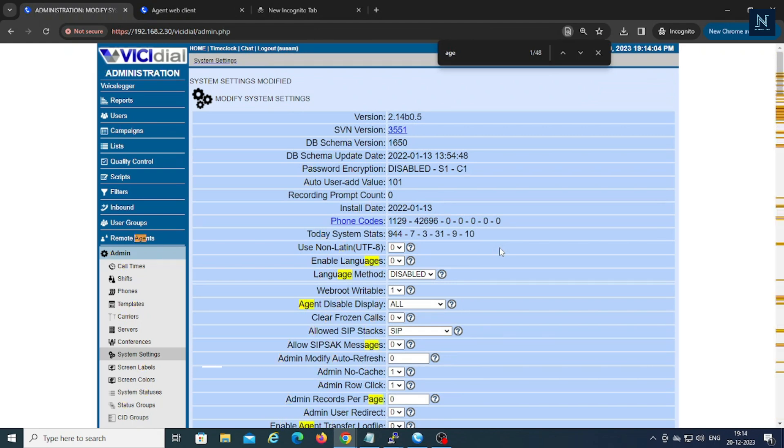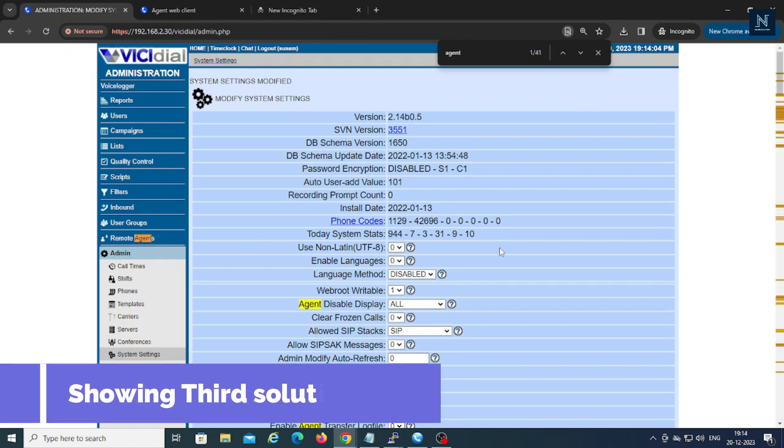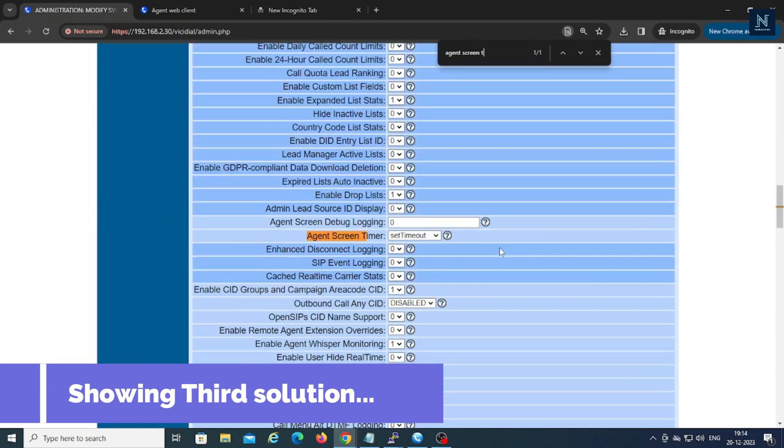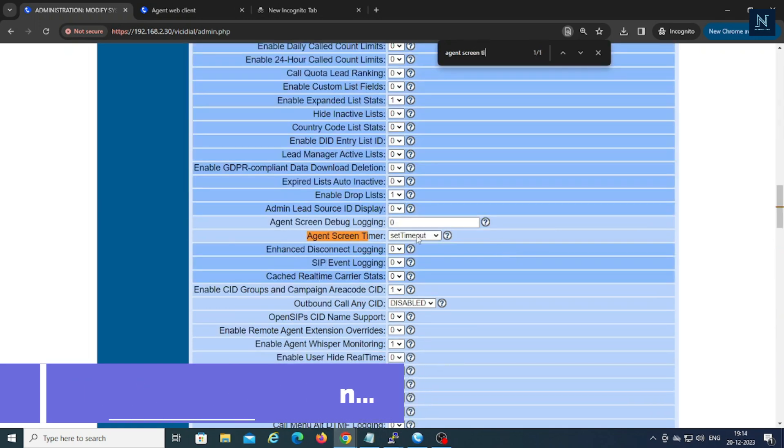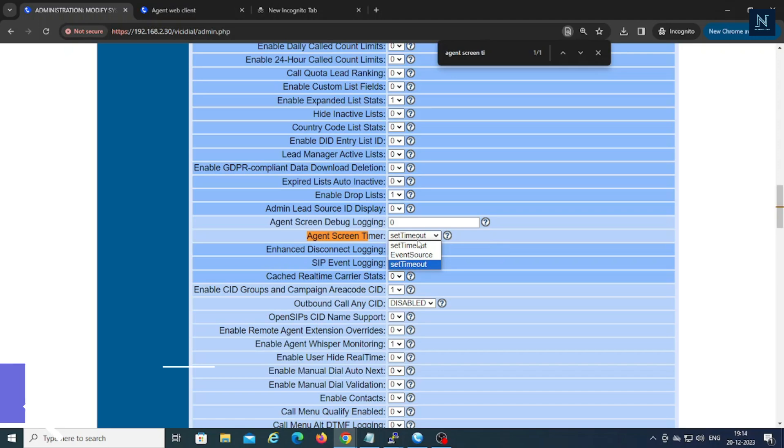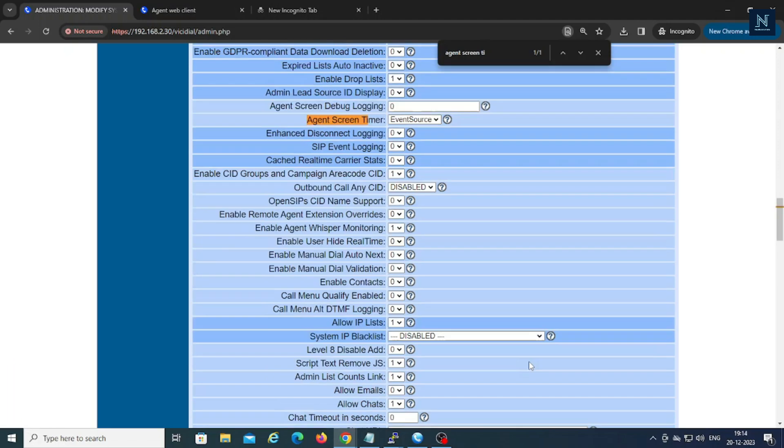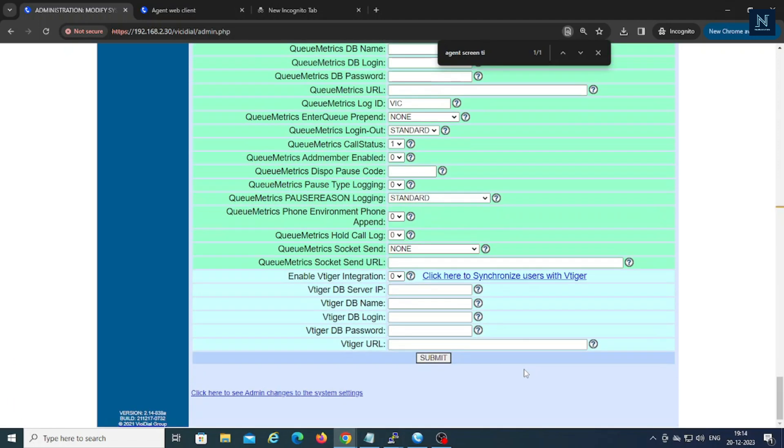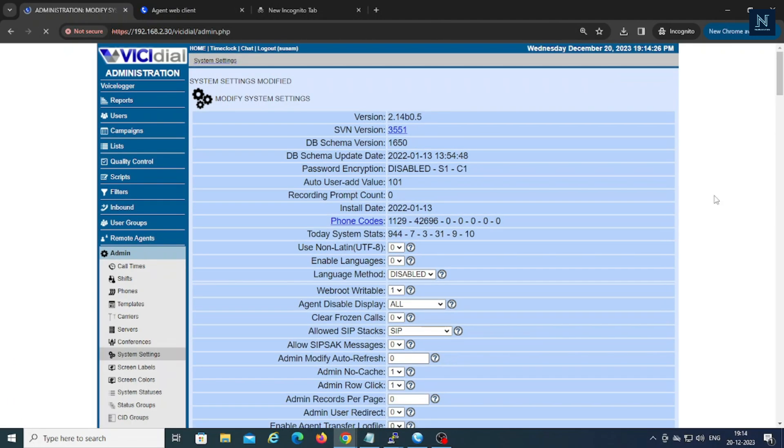Now I am going to show you another solution. You have to go to the same system settings, then you have to go to the agent screen timer. You have to select the event source and submit. Okay, and the third one.